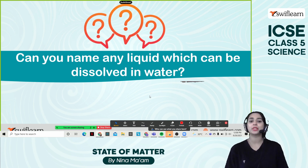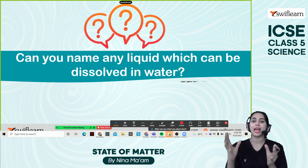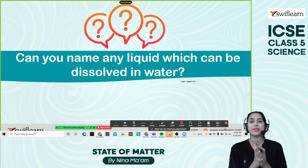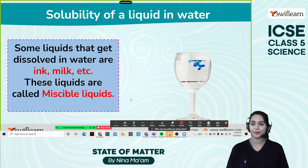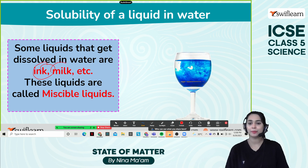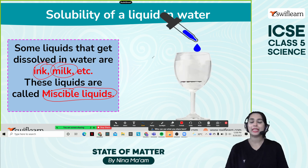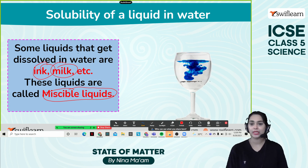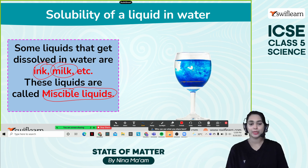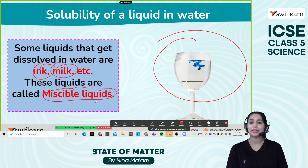Can you name any liquid which can be dissolved in water? Have you ever tried to make tea or coffee with water? Then we add some milk — what will happen? It will mix quickly. So milk is a liquid which can be easily dissolved in water. We have more examples like ink and milk — those are miscible liquids. Miscible liquids means if these liquids can be easily dissolved in water, they are known as miscible liquids, just like ink and milk. It mixes so quickly, that is why they are known as miscible liquids.